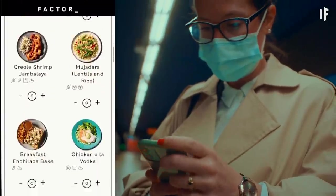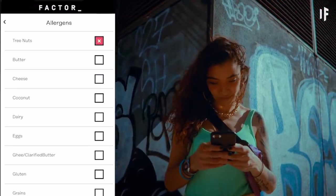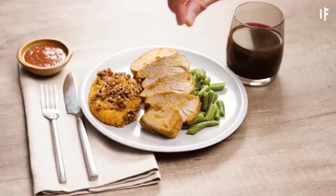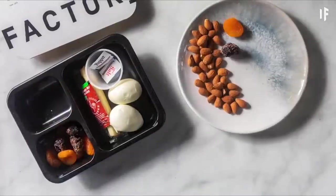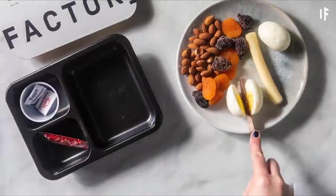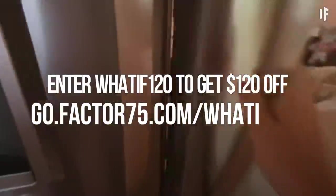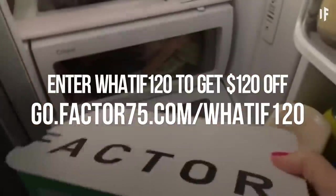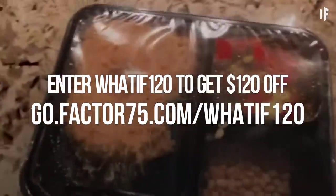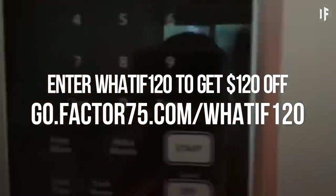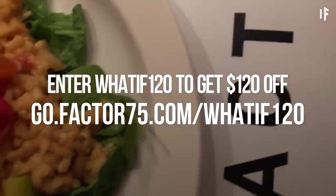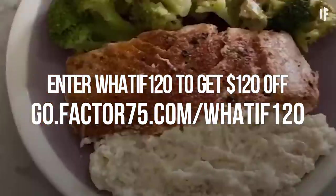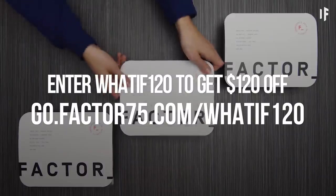And Factor even lets me craft my future orders from my taste preferences and my meal history. With more than 27 meals and 33 add-on options every week, there's something for everyone, no matter what diet you're on. Head to go.factor75.com slash whatif120 and use the code WHATIF120 to get $120 off. That's go.factor75.com slash whatif120 code WHATIF120 to start claiming your time back while still eating healthy. You'd better stock up this time machine now because we're not going to see another kitchen for billions of years.